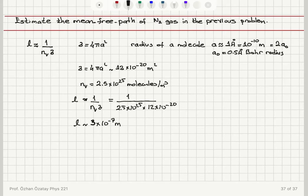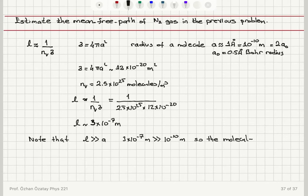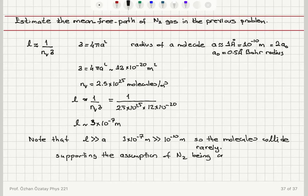So the average distance a molecule has to travel to hit another molecule is 3 times 10 to the minus 7 meters. Note that the mean free path is much greater than the radius: 3 times 10 to the minus 7 meters is much greater than 10 to the minus 10 meters. This means the molecules collide rarely, which supports one of the assumptions of our ideal gas model — supporting the assumption of nitrogen being an ideal gas.